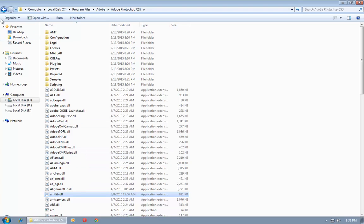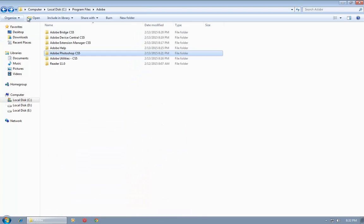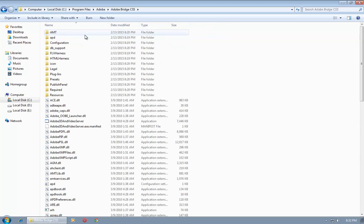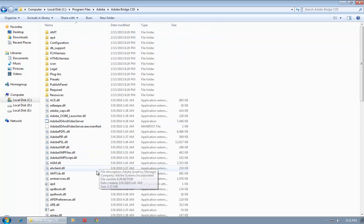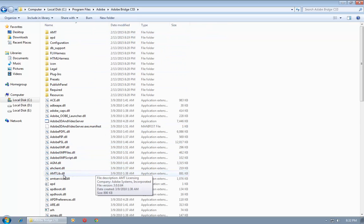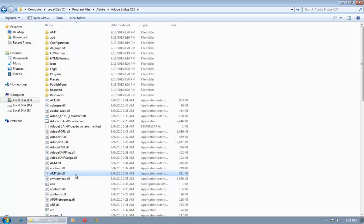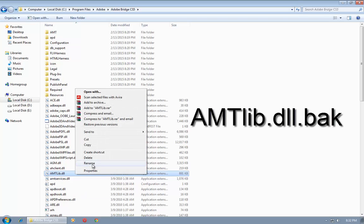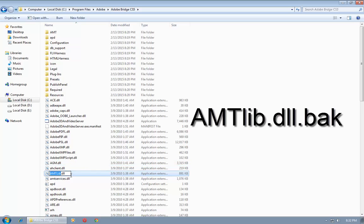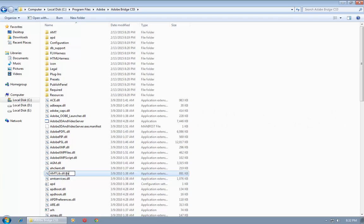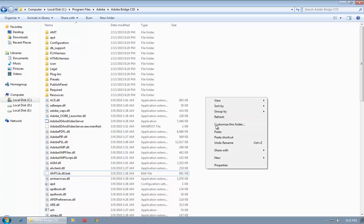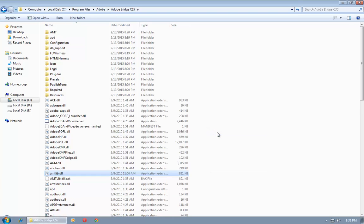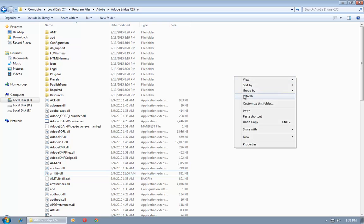Then go back. Now open Adobe Bridge CS5. As you can see, the amtlib.dll file is already present in this folder. Rename this file to amtlib.dll.bak, then press Enter.